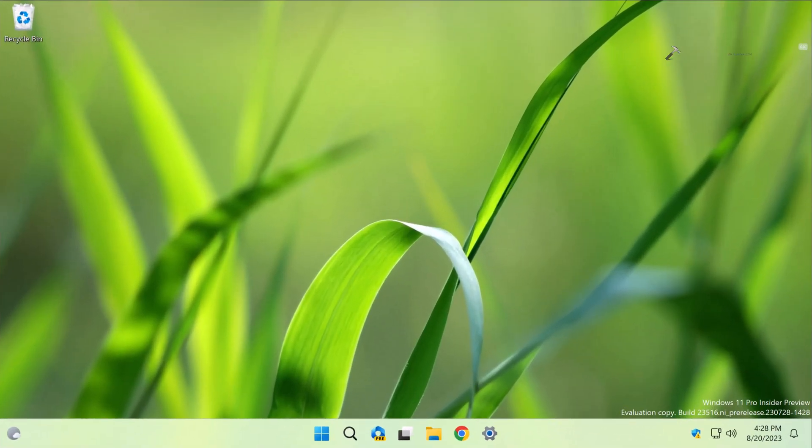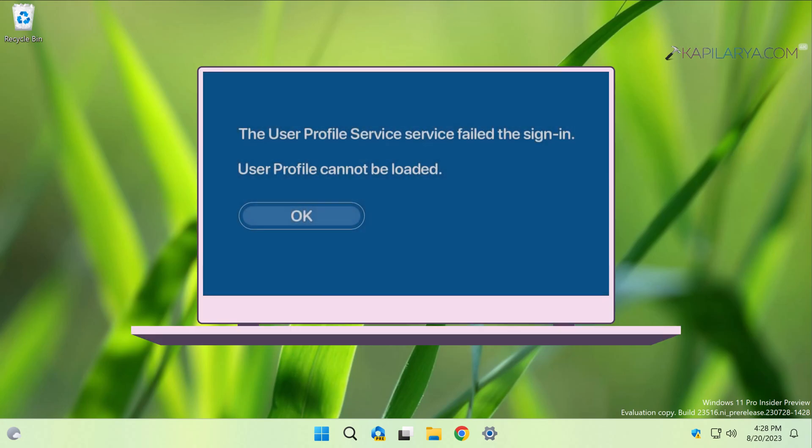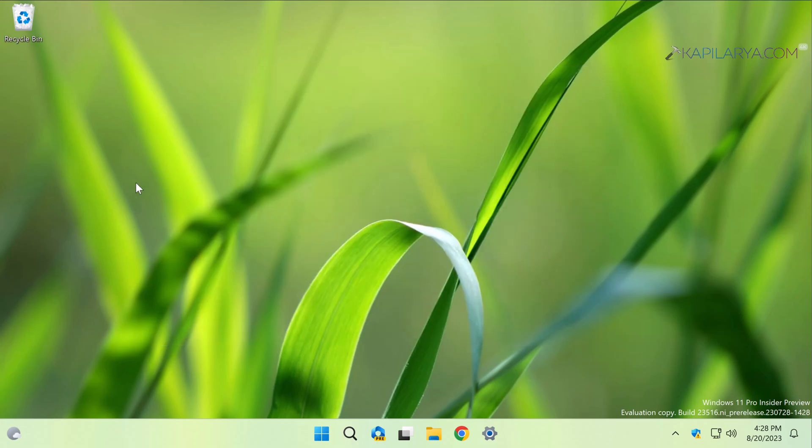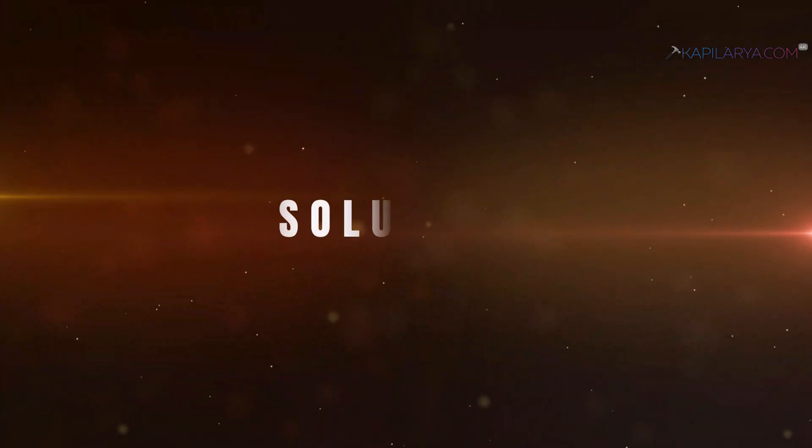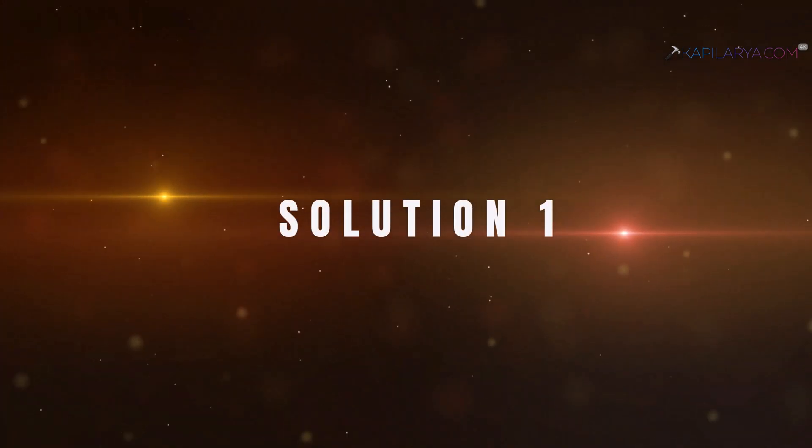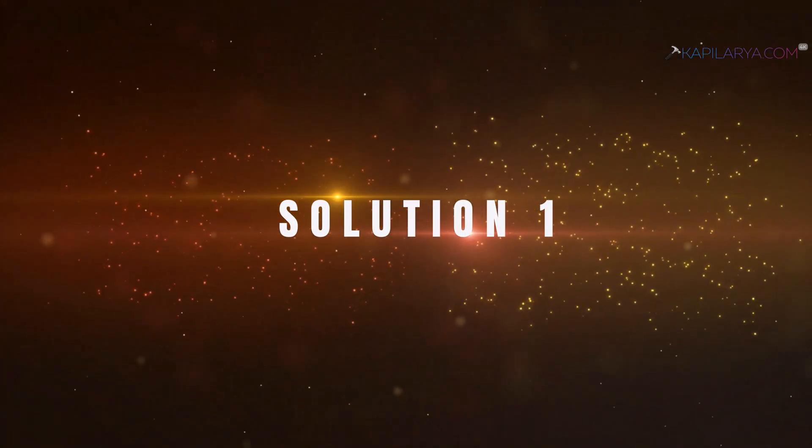Usually, if this error occurs on a multiple user system, the administrator on the system can log into their account and fix the issue for the user facing this problem using the various solutions described in this video.